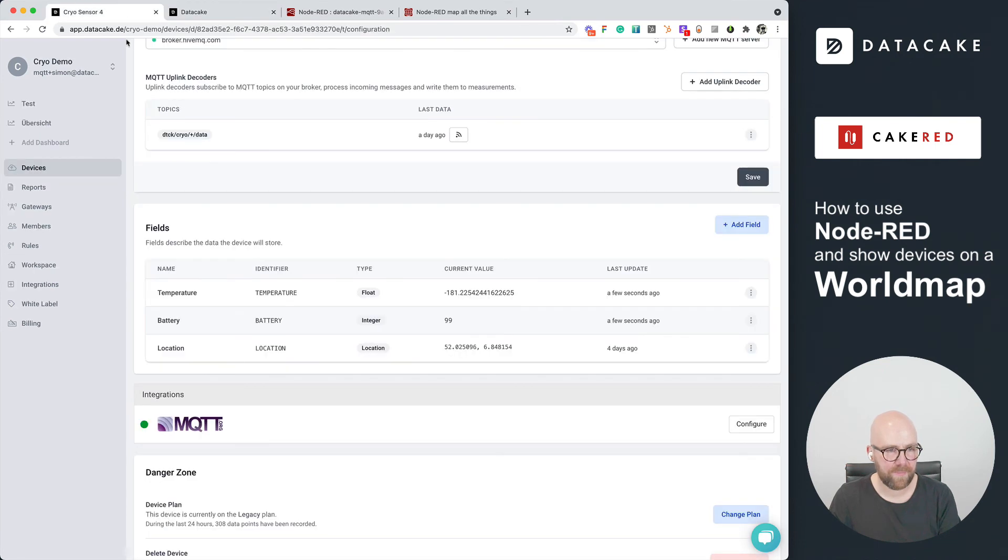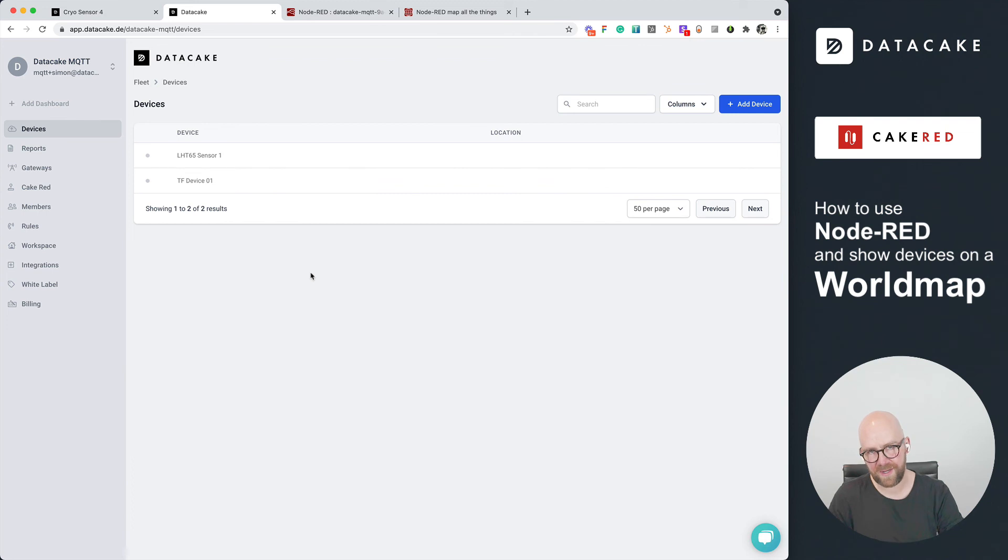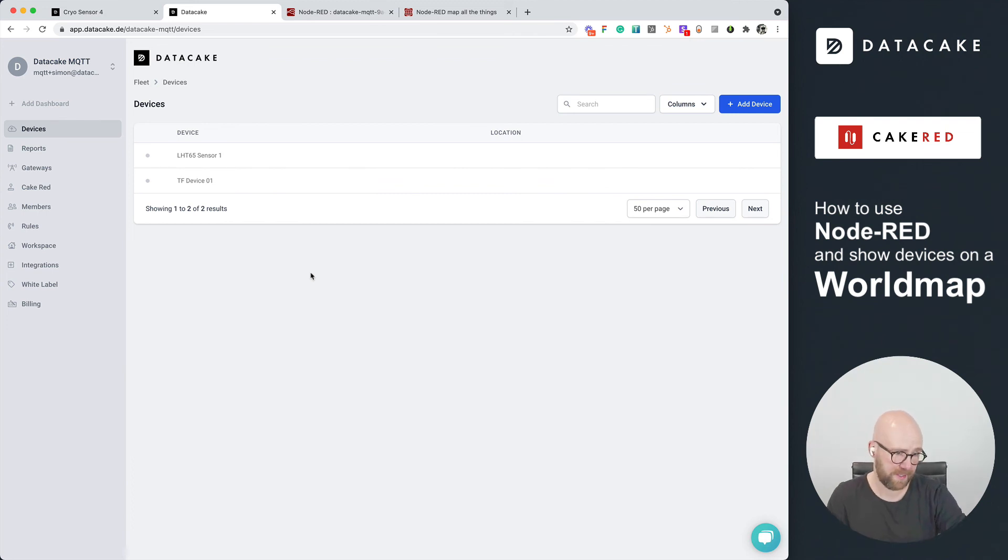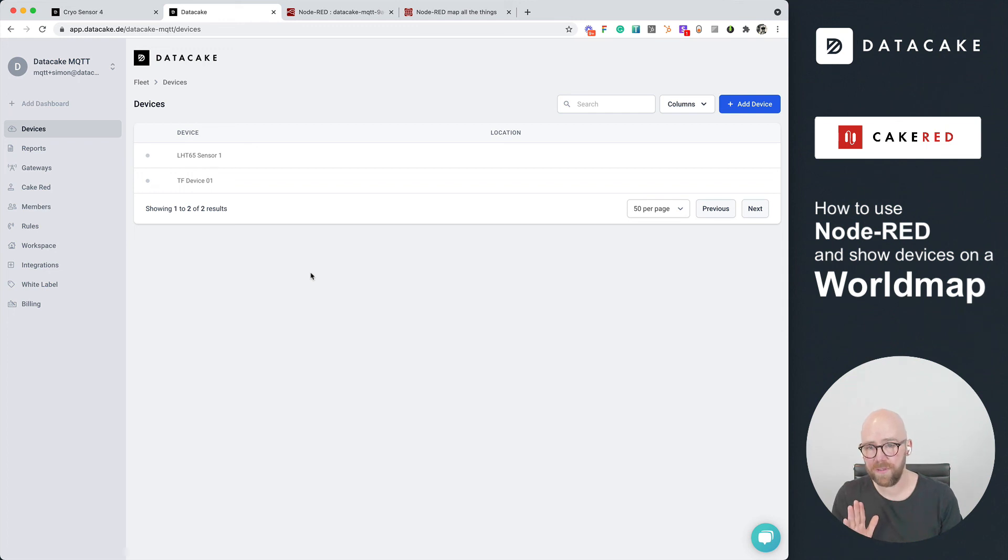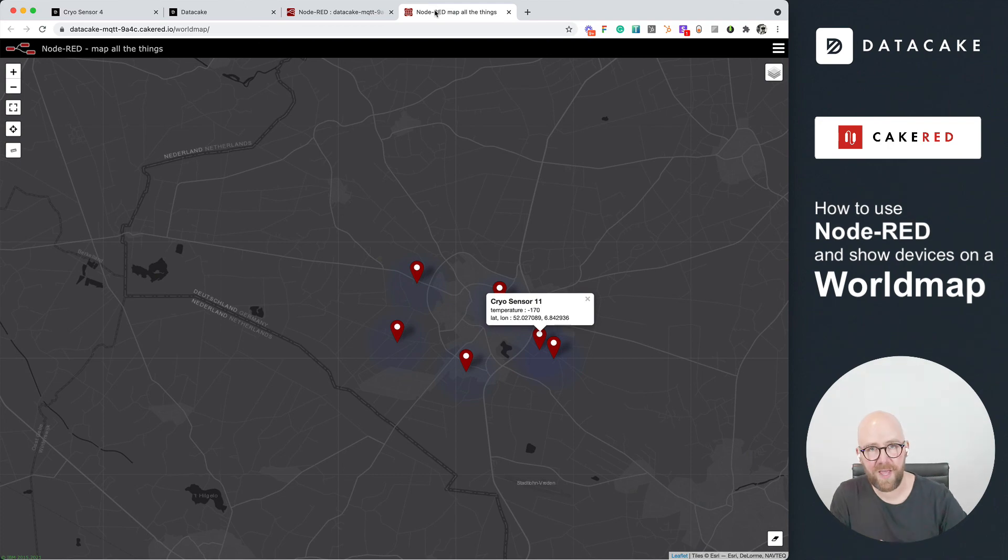This is it. This is how Cake Red works. Node-RED installed in one of your DataCake workspaces. There's some more documentation available. And this is everything I wanted to show you today. Thanks for watching and stay tuned.